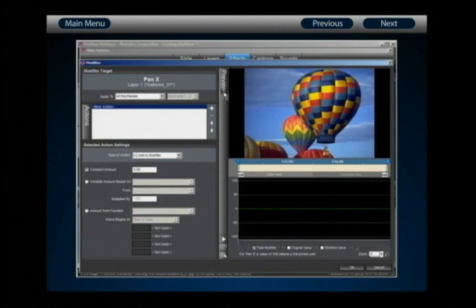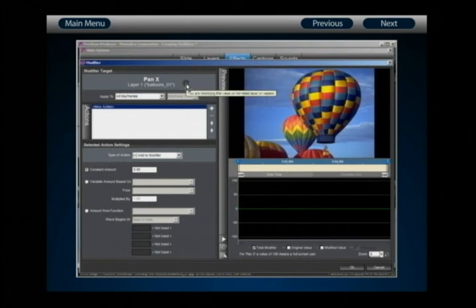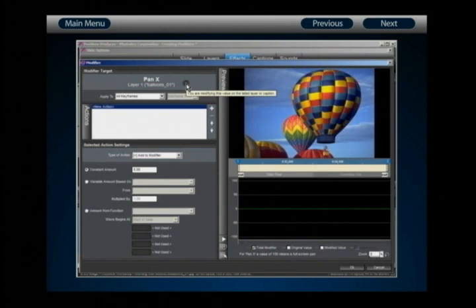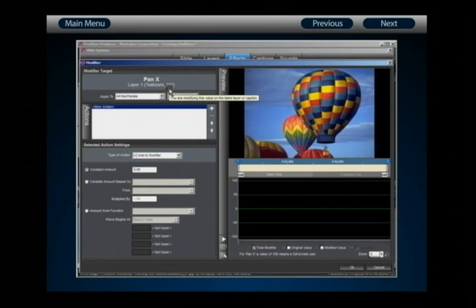This is where you can configure exactly what your modifier is going to do. In the upper left-hand corner, notice the modifier target — this is the value you're going to add a modifier to, so you can always verify you're modifying the intended value. Here we can see it's telling us we're going to add a modifier to the Pan X value of layer 1, followed by the name of that layer.